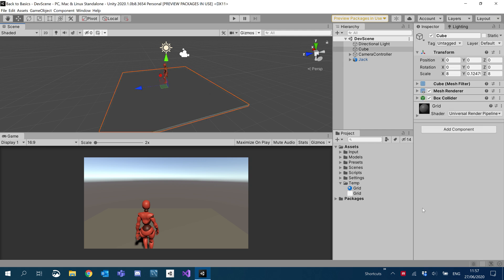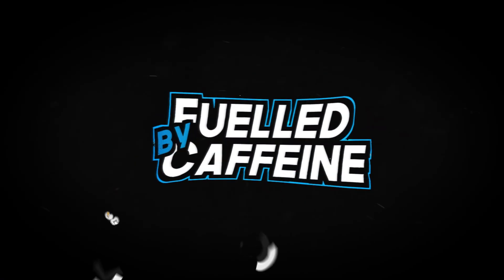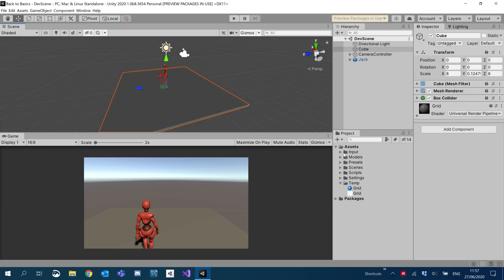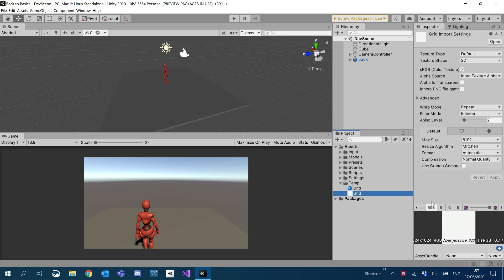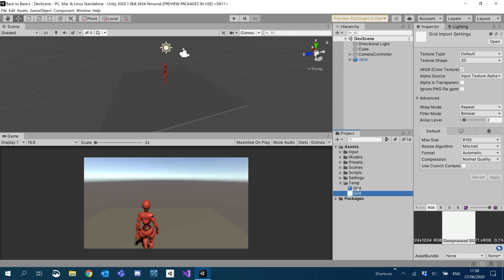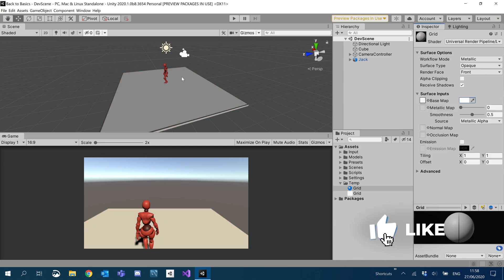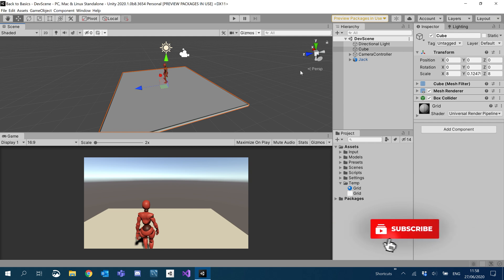First, we're going to change the texture of our little grid here - we're going to give it a grid texture. All I've basically done is in Photoshop I've created a white square with a silver outline, and we're just going to attach that to a material. I'll put that in the base map, make the color white, and then just make sure you've applied the material to our floor.